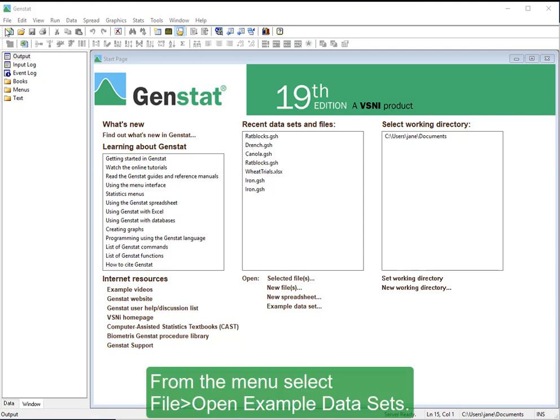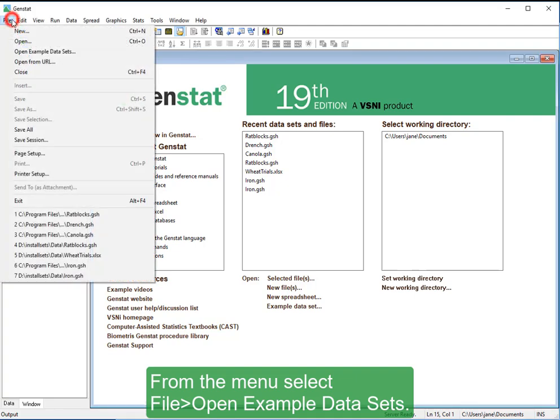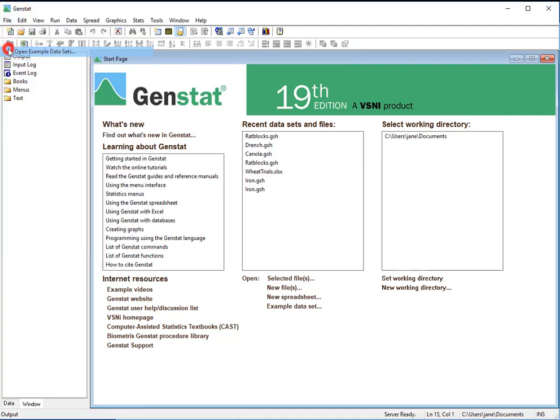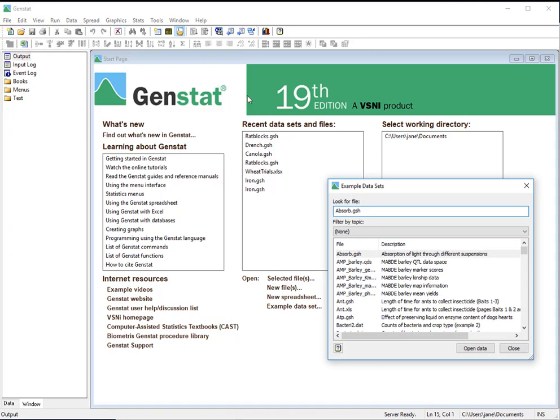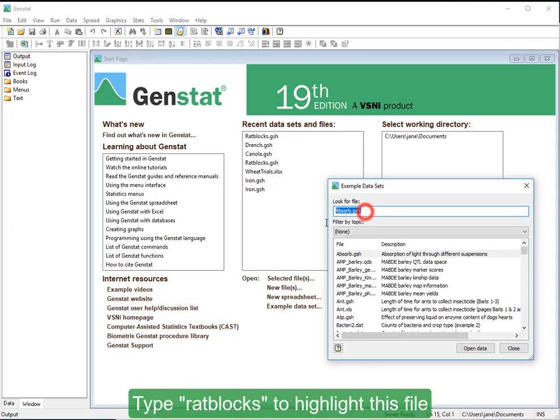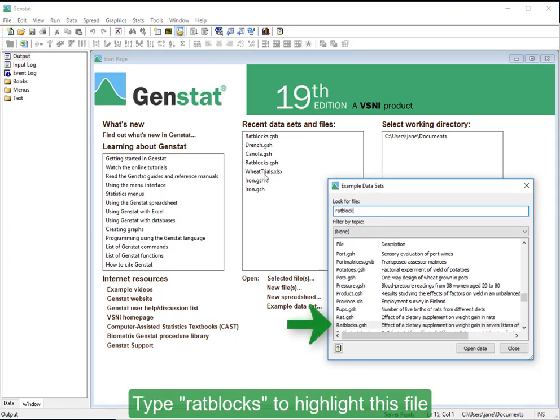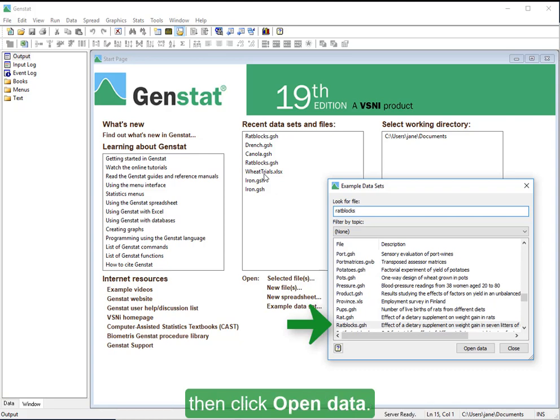From the menu, select File, Open Example Datasets. Type Rat Blocks to highlight this file, then click Open Data.